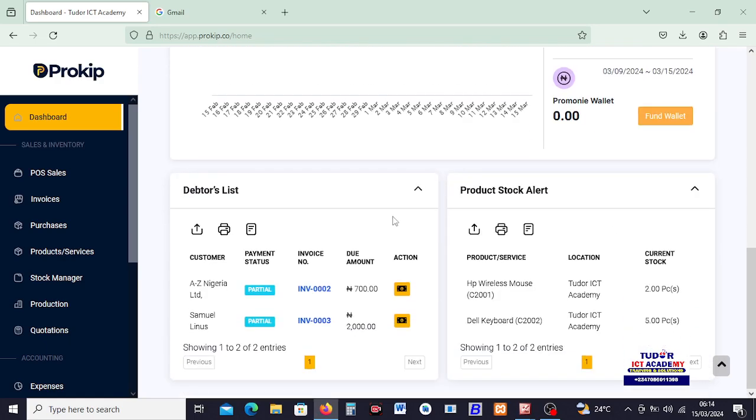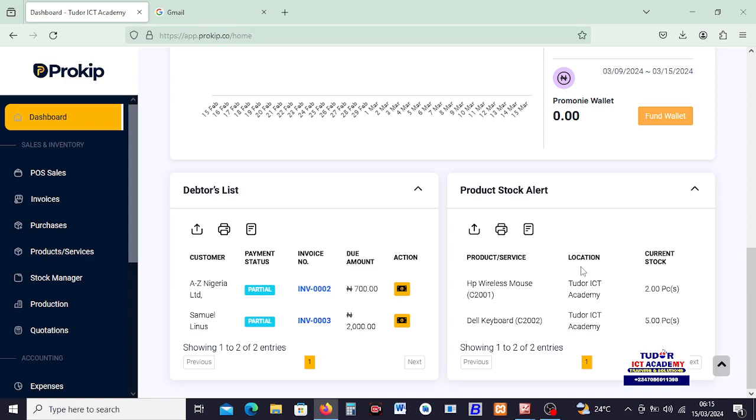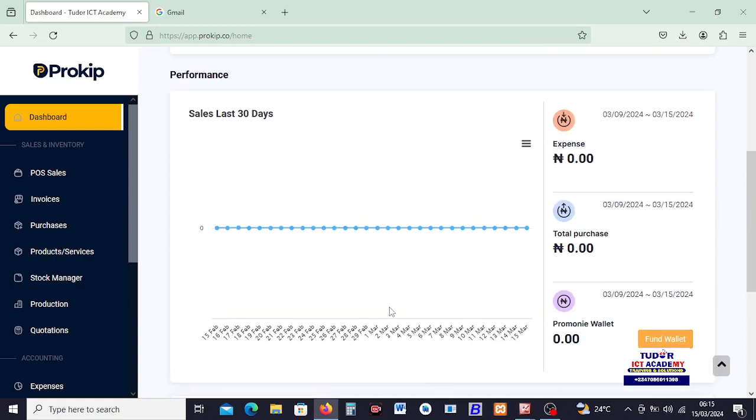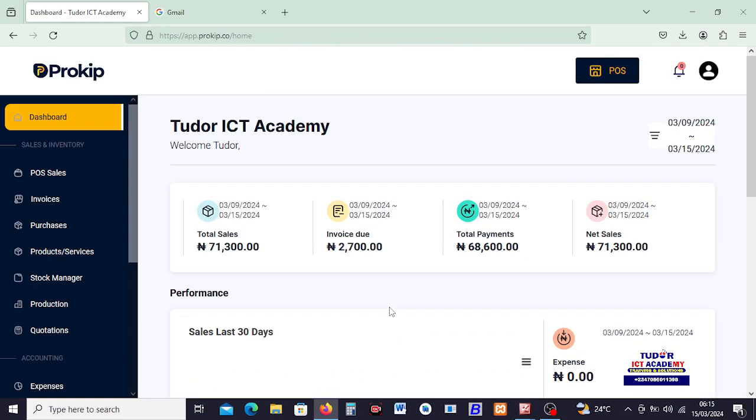So down here we can see Debtors List showing us the names of our debtors and the amount we're supposed to get from this debtors, as you can see right here. Then you can see the Product Stock Alerts, that this product are actually remaining little. We're supposed to order for more. We have that Wireless Mouse remain only two, while Dell Keyboard remains only five pieces, as you can see here.